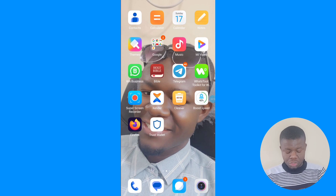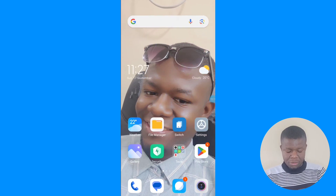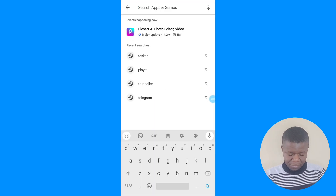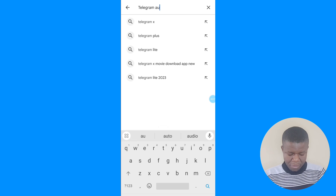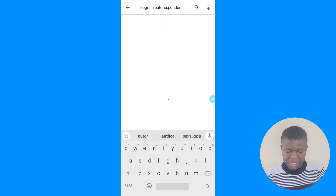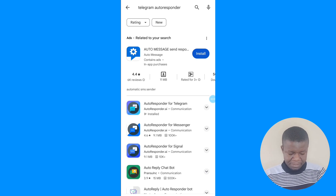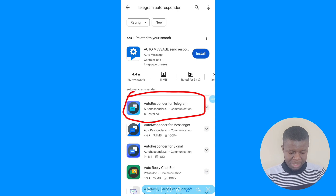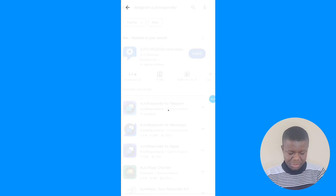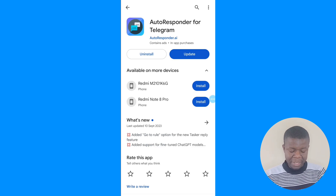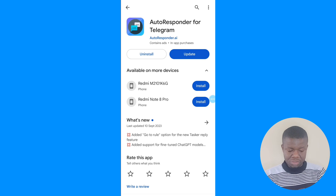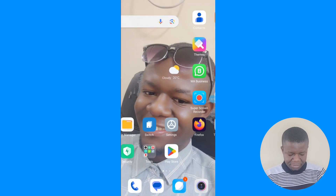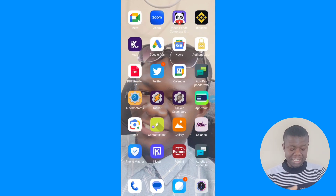The first thing you're going to do is go to your Play Store and install the app. The name of the app is 'Telegram Autoresponder' — it's almost like the WhatsApp autoresponder one I shared before. It's the first result. Go ahead and install it. As you can see, it's already installed on my phone.